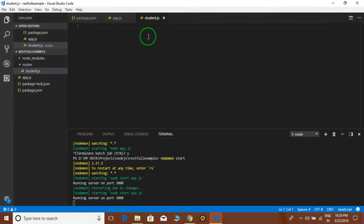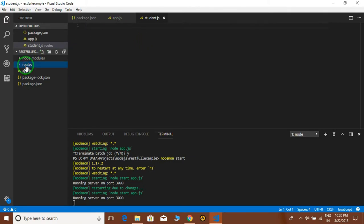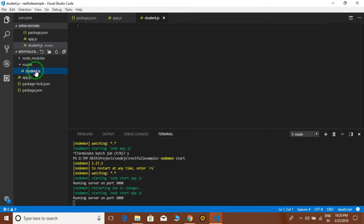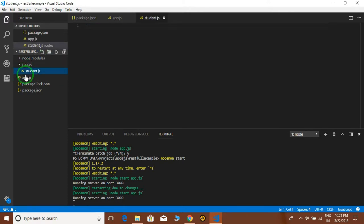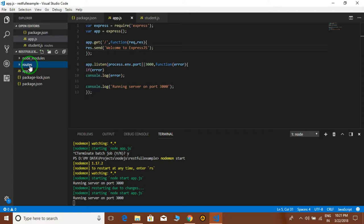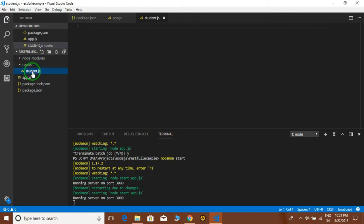This student.js file will contain the routes, or the URLs that we send from the browser to the server side. This route directory is what we are using for MVC — we are creating models here in student.js and will link this file to app.js. App.js works as a controller. In MVC we have model, view, and controller, so model is in student.js, controller is app.js, and view will display the data on the monitor.